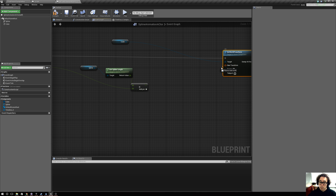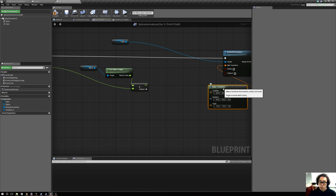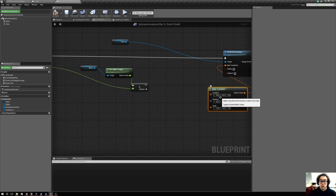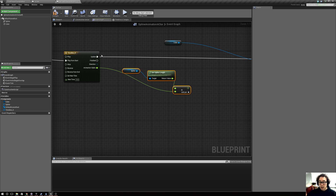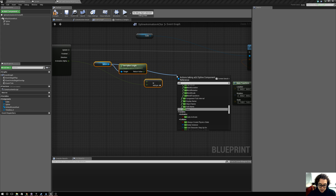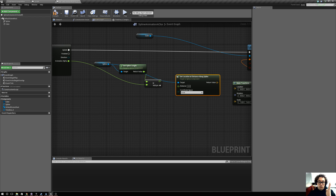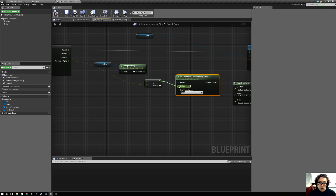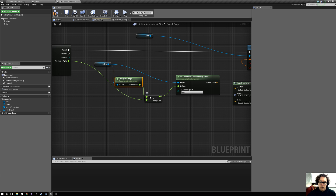On the set world transform, it's going to be asking for a new transform, so we drag off of it and say 'make transform.' Here's where we need to plug values in to give to the cube. Back to the spline — now that we have the spline and somewhere along its length animating from this timeline, we drag off this spline and say 'get location at distance along spline.' Because we know the distance, and now we want to get the location. We drag this distance into here, and there you go — you can see the connections.